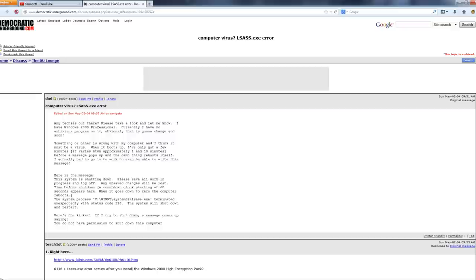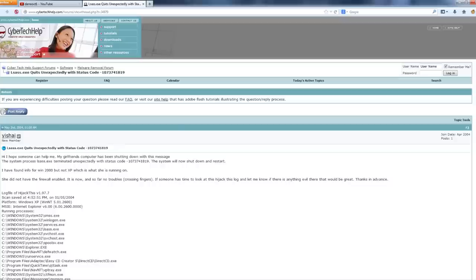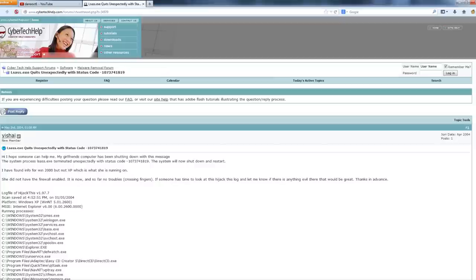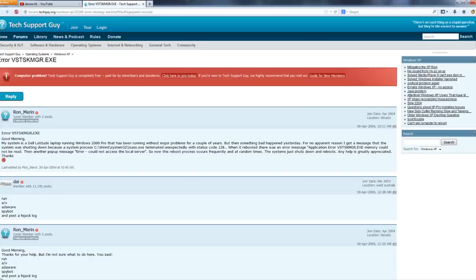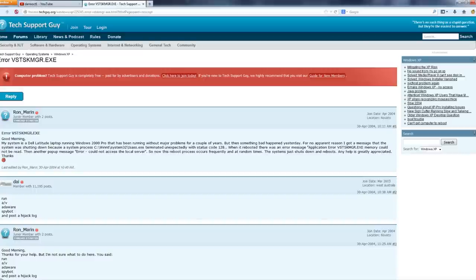When malware was more malicious in just attempting to mess with your computer or your files rather than trying to make money as it's doing nowadays. His girlfriend is having issues with lsass.exe terminating and the system rebooting. He posts a HijackThis log - remember HijackThis? I don't know if people still use that, but I remember people using that all the time a few years ago. Another guy: please help me, it's very annoying now. Are there any patches or something? And yes, there are. Here's a Dell Latitude running Windows 2000 also being infected with Sasser, and it's rebooting his computer at random times.